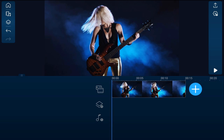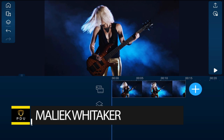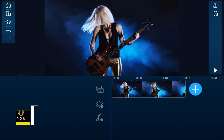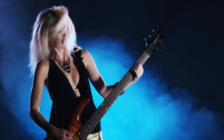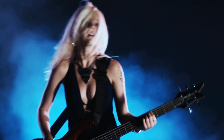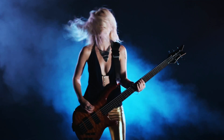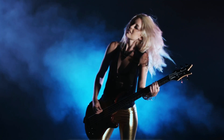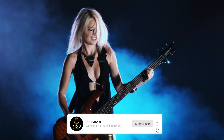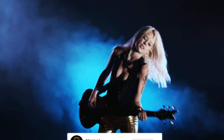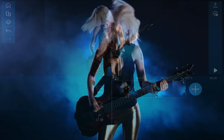Welcome to this tutorial on how to make a pan and zoom effect for videos using the Power Director mobile video editor app. A pan and zoom, or Ken Burns effect, creates movement in a still video or image — panning across the screen, zooming in and out, or both. It's a cool effect that has been used in videos for many years.